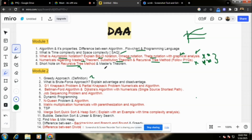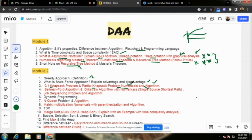So, what is the brute force approach? Explain its advantages and disadvantages. We also have three problems: 0/1 knapsack and partial knapsack problem — both numericals and algorithm. Algorithm is very, very important.